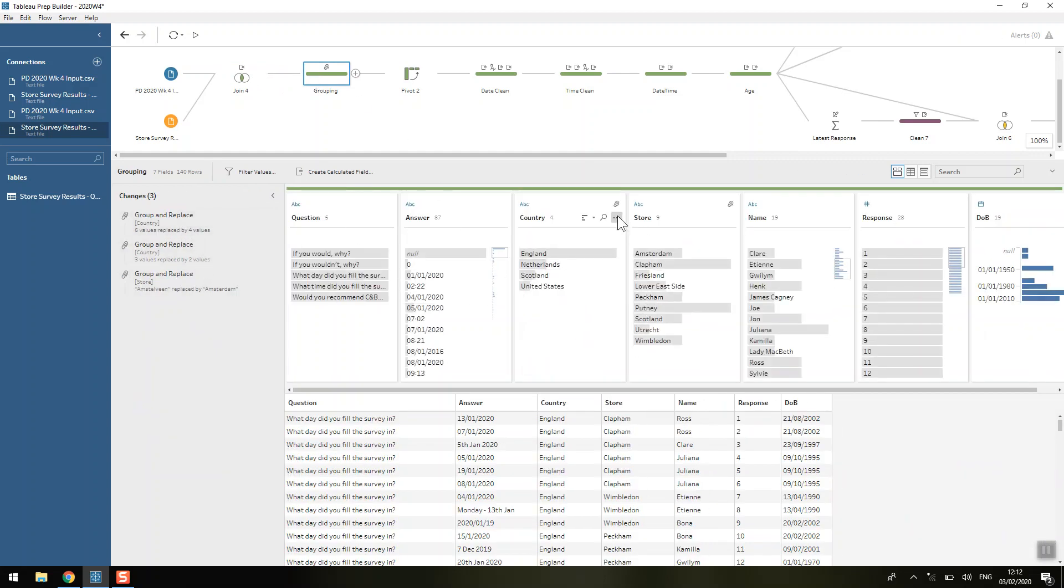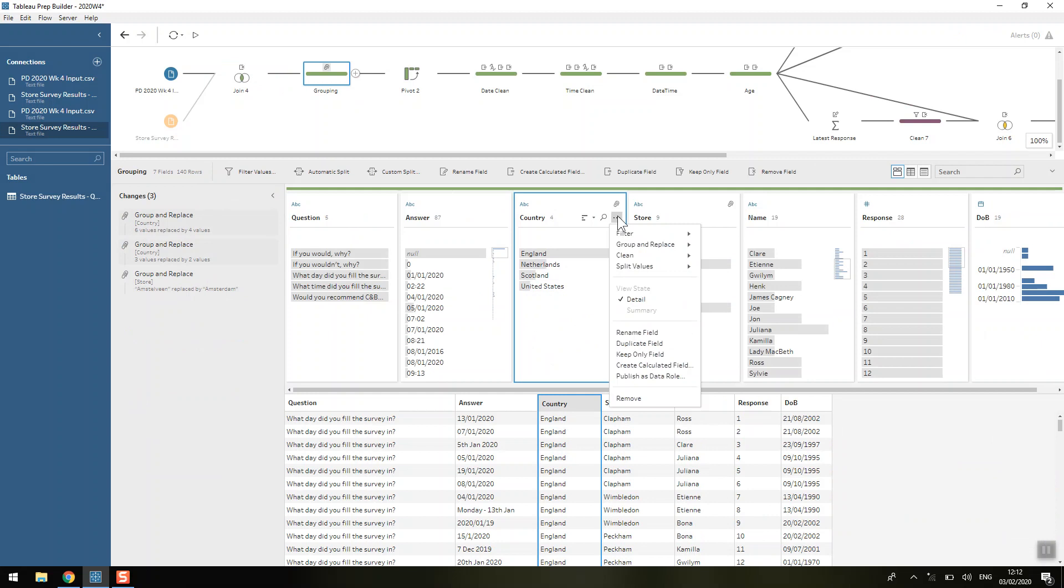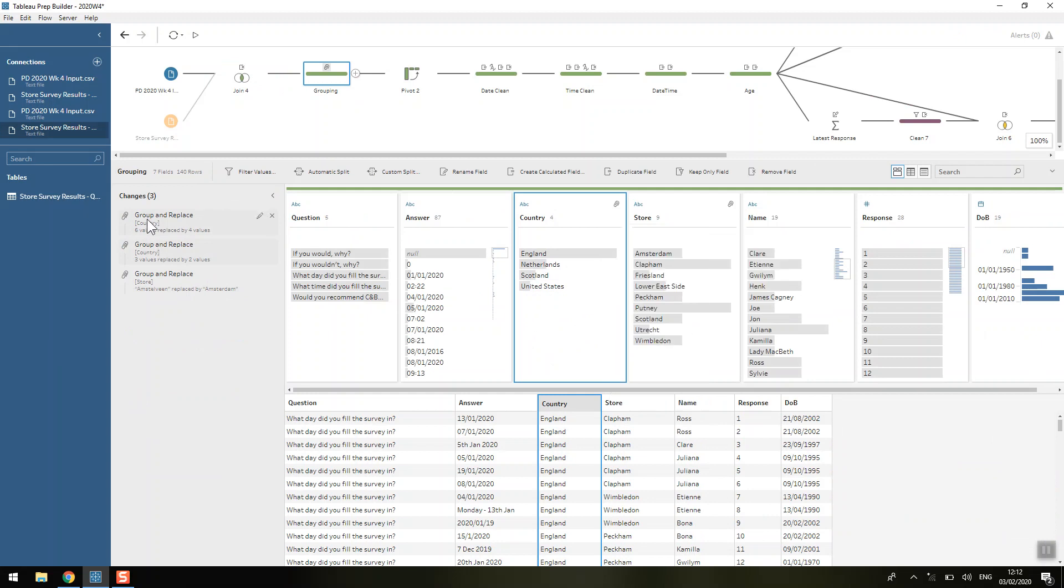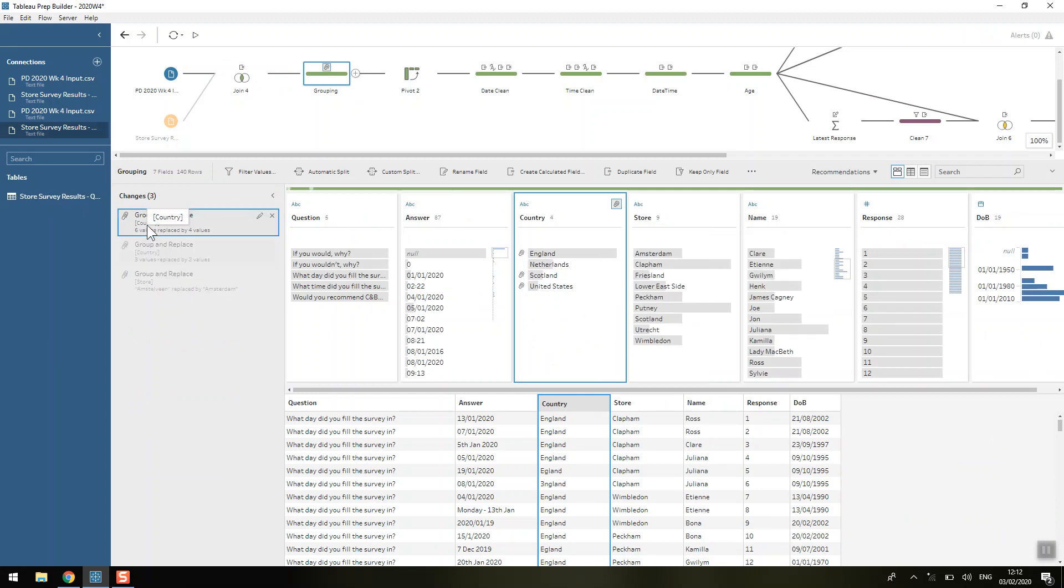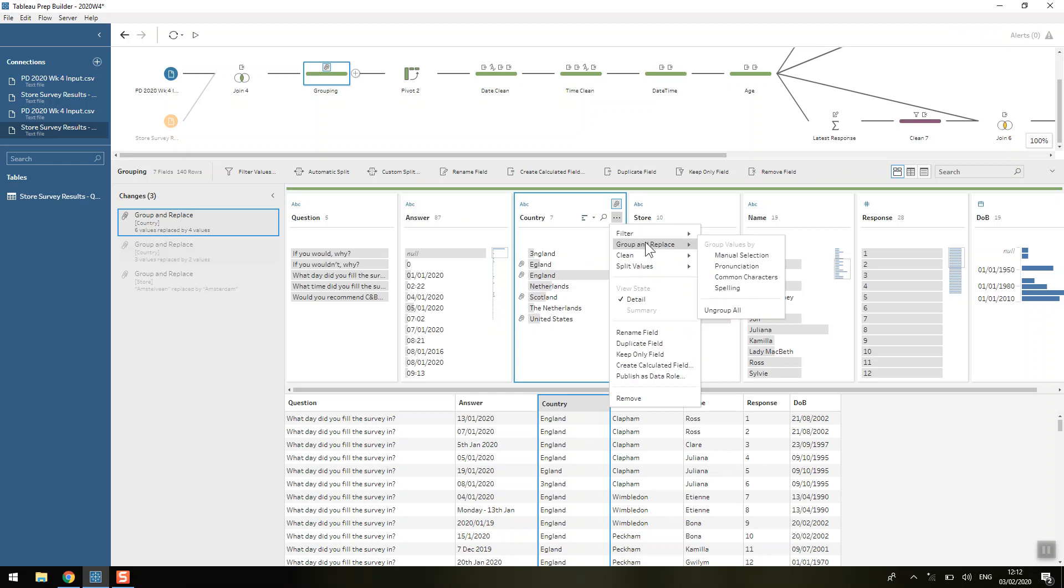So what I usually do if I know that I've got a clean text field like this is I'll just play around with the grouping ones because I think it's a really cool functionality in Tableau Prep. It's actually one of my favorite things if I'm doing Tableau Prep versus Alteryx is this grouping.